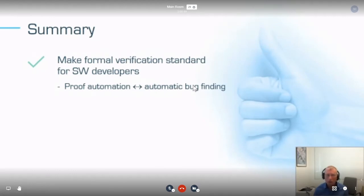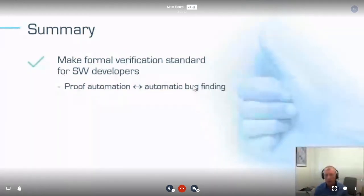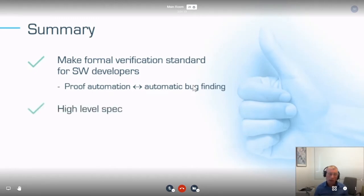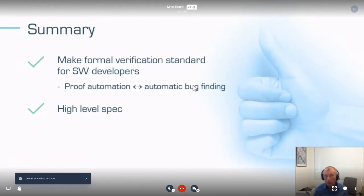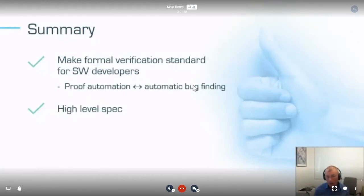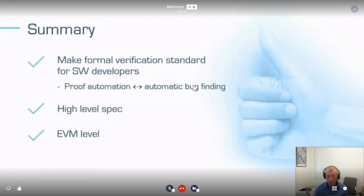Our last slide: we want to make formal verification a standard for software development. We think the smart contract domain is a very interesting one for this technology. We're exploring the connection between proof automation and automatic bug finding — we think they're two sides of the same coin, and we want to connect them rather than treat them separately. Our specification language has quantifiers and hyper-properties, and we'd love to collaborate with the Ethereum Foundation and anyone else. We operate at the EVM level. Thank you very much.